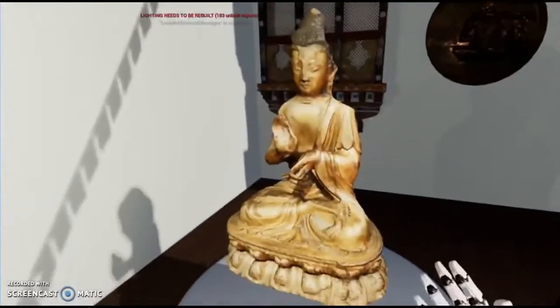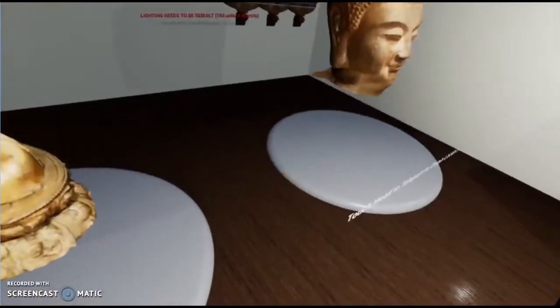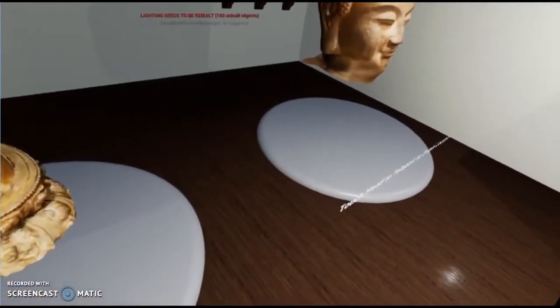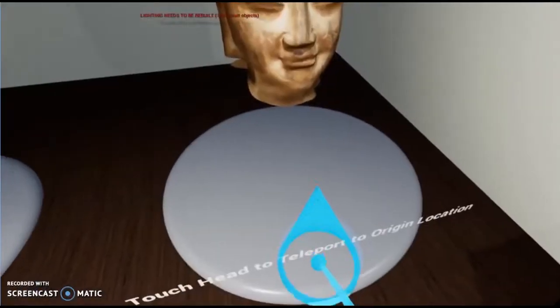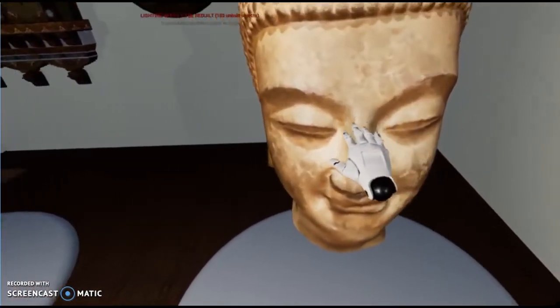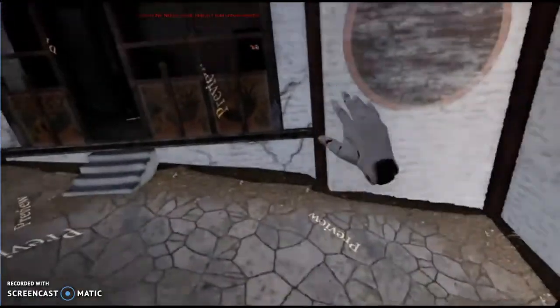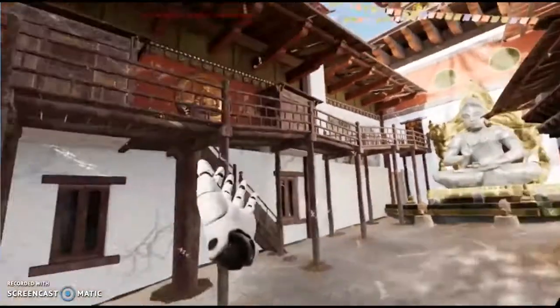There's still a little bit of the back sticking out, but nothing too crazy. Now we're just going to go over, touch the head, and we're in the Tibetan world that Shouji set up for us.